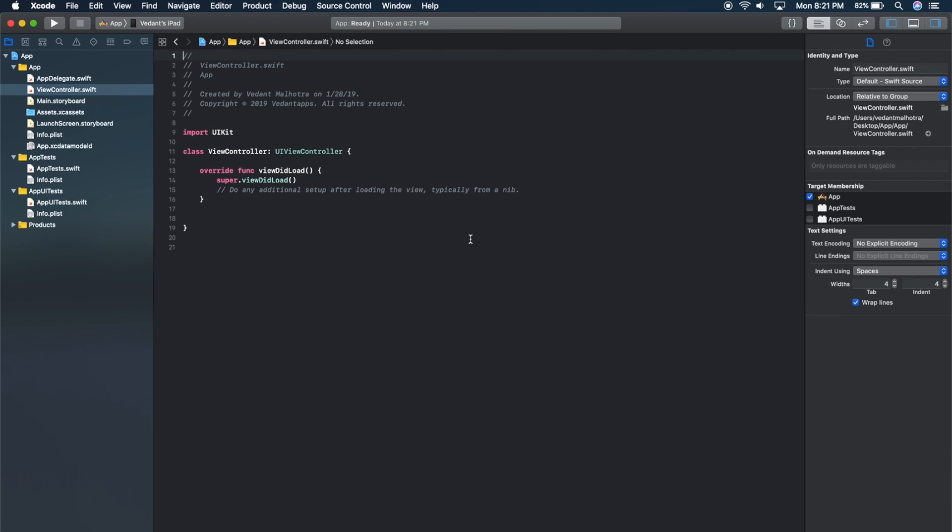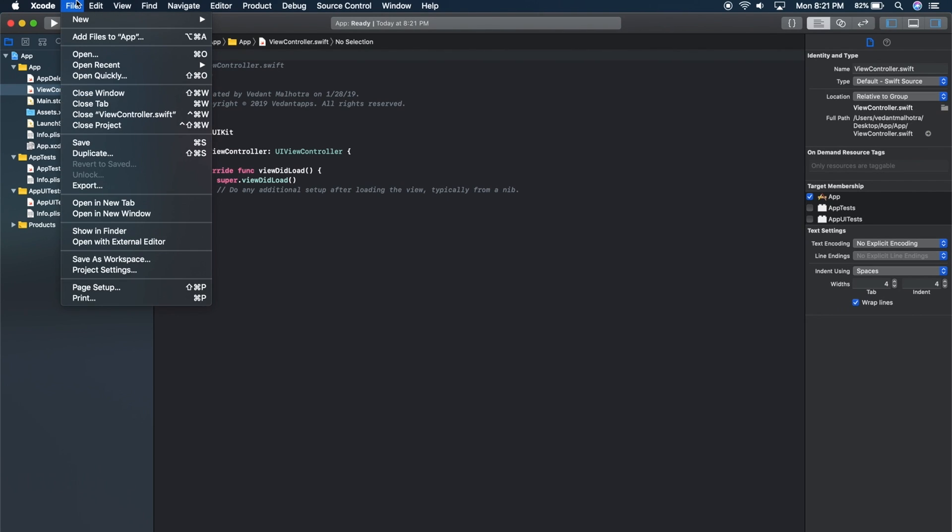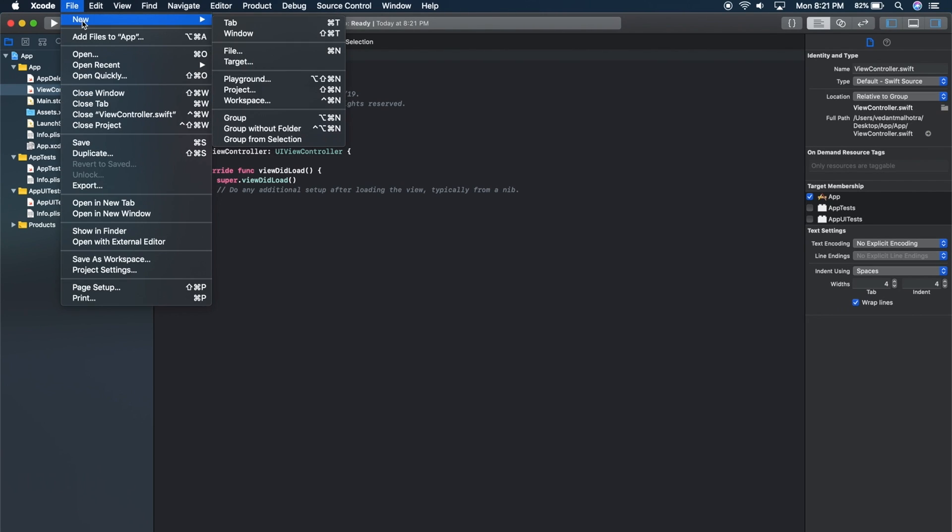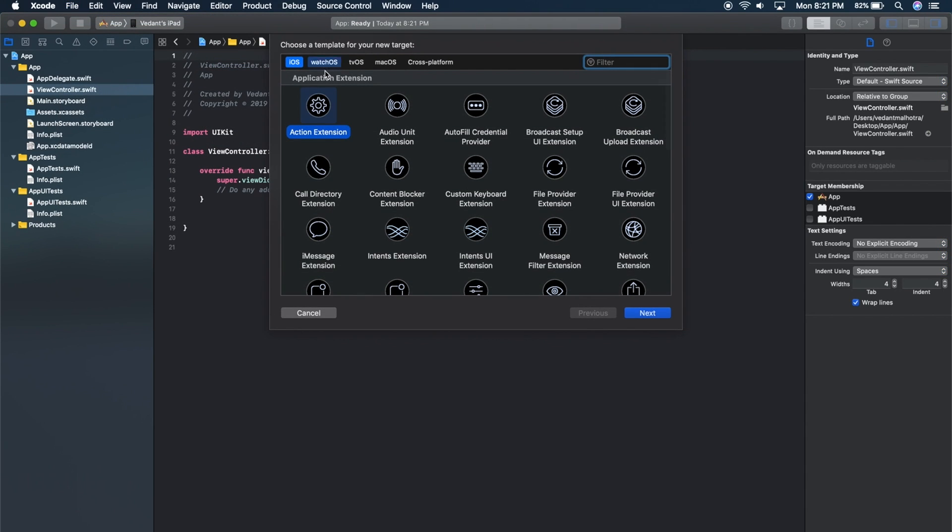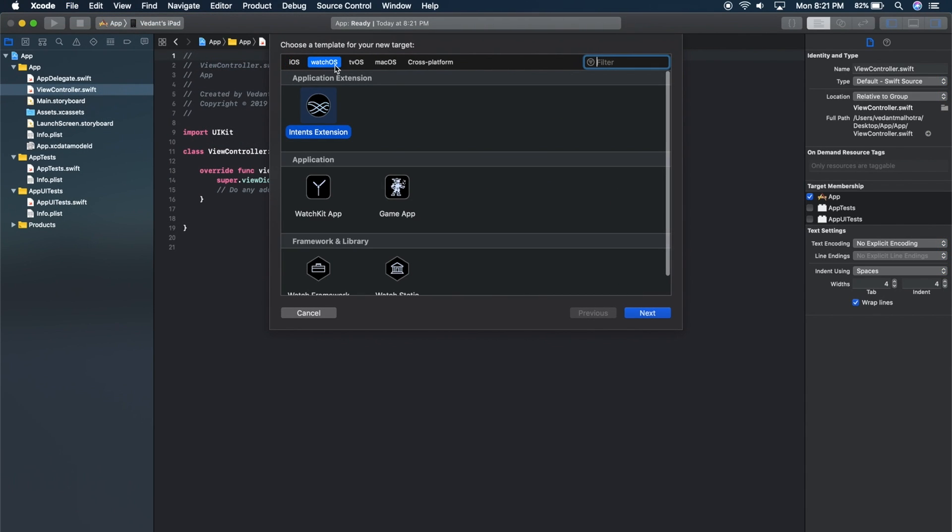Now to add the watch part, simply go up to File, then New, and then you want to go to Target. And you want to go to WatchOS and go down to WatchKit app.